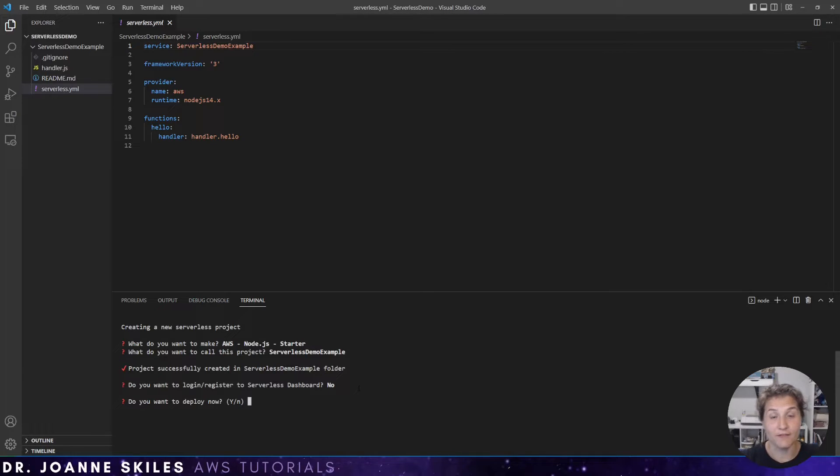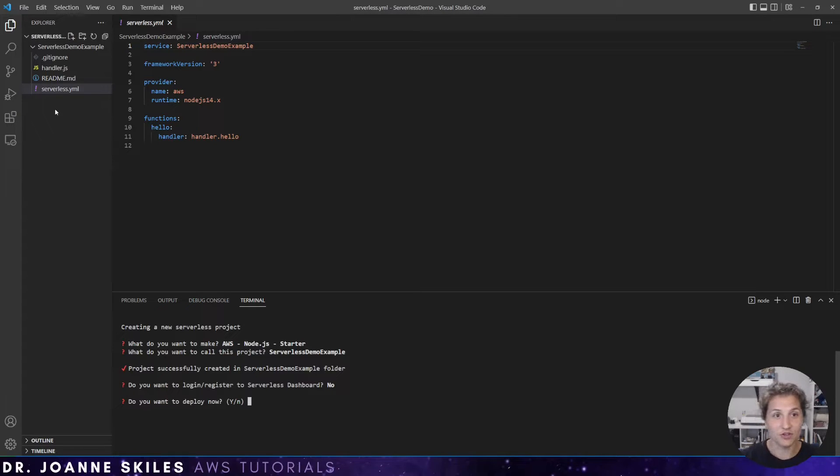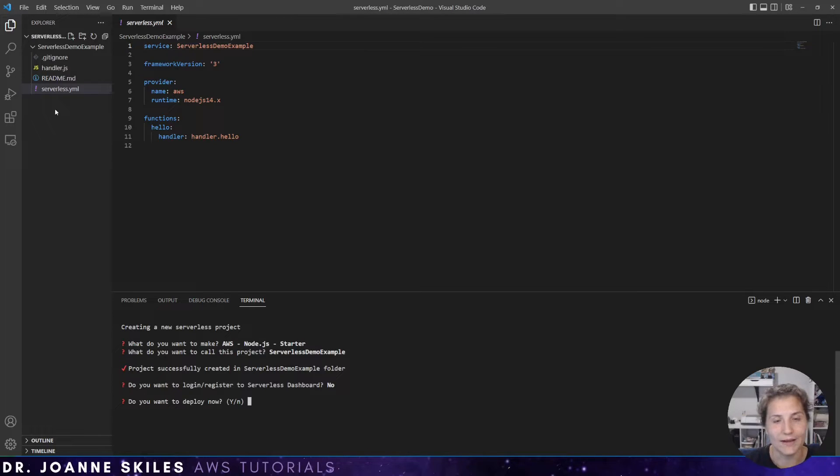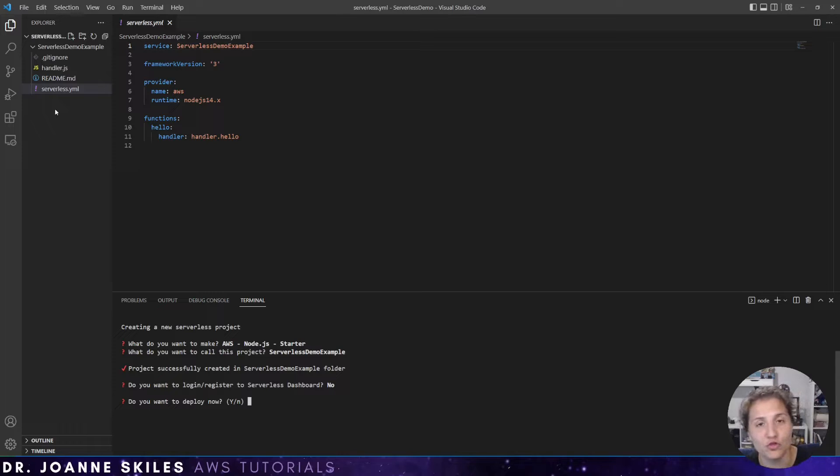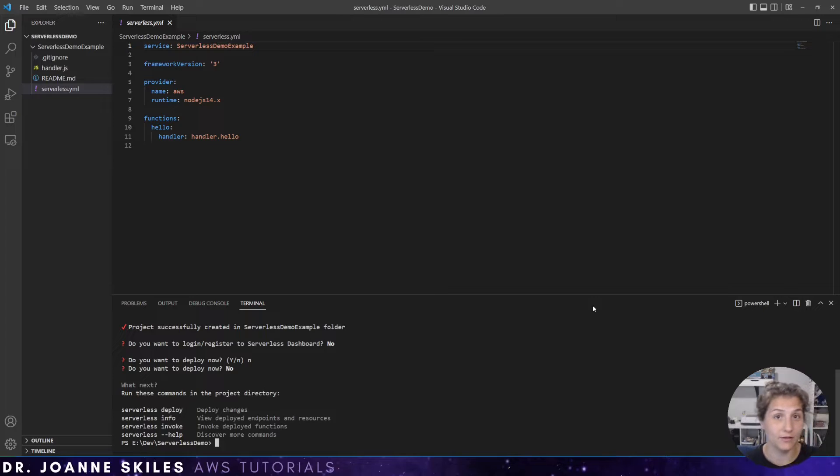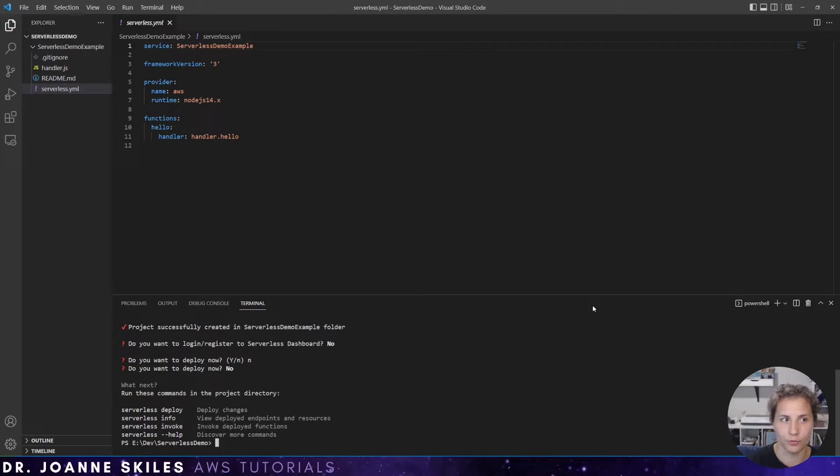And now it asks me if I want to deploy now. If I choose yes, it will deploy to my AWS account. Right now I am going to choose no, because I do not want it to deploy right now. So when we are ready to deploy, we will run the command serverless deploy, but we're not there yet. We need to walk through the template that was provided to us.